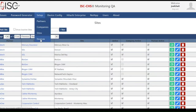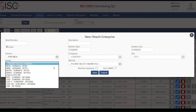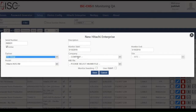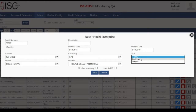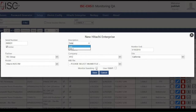Now I will add the devices that will be monitored at the two different sites. I am going to add the Hitachi Enterprise unit — we will select the Hitachi HUS VM. I will type the serial number of the system and then assign that to the partner, company, and site — in this case, the California site. We also put a description for that particular system and save it.